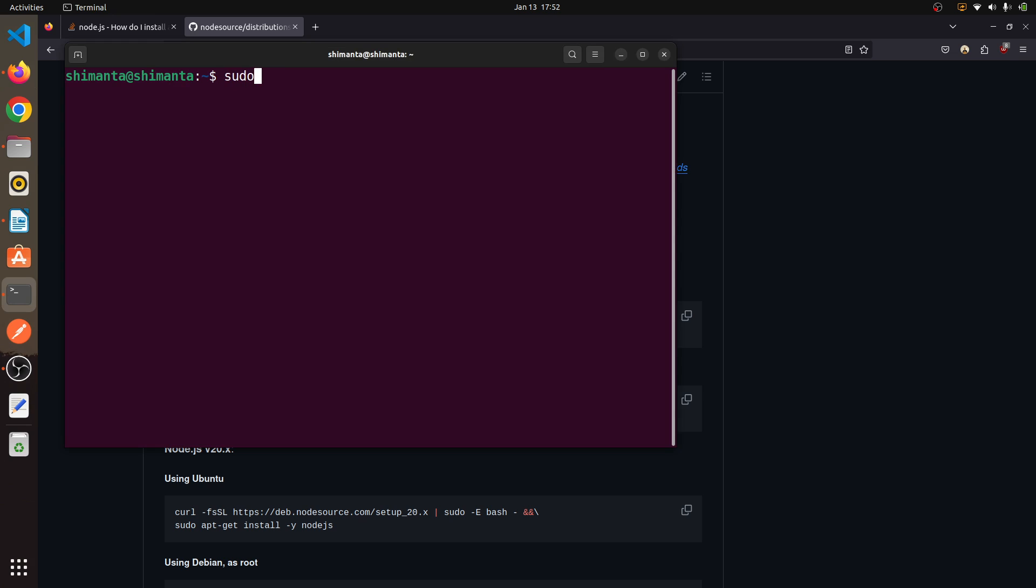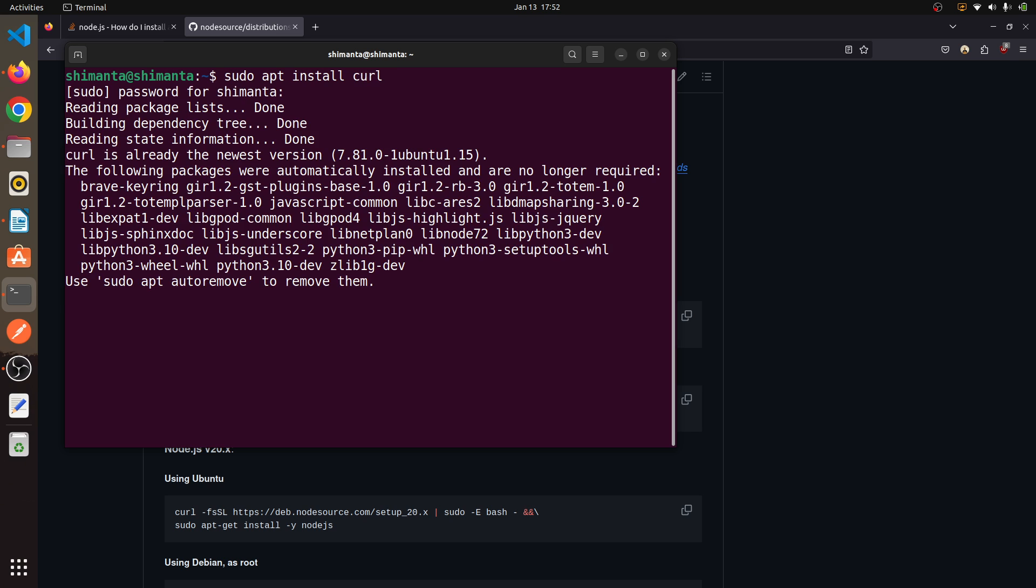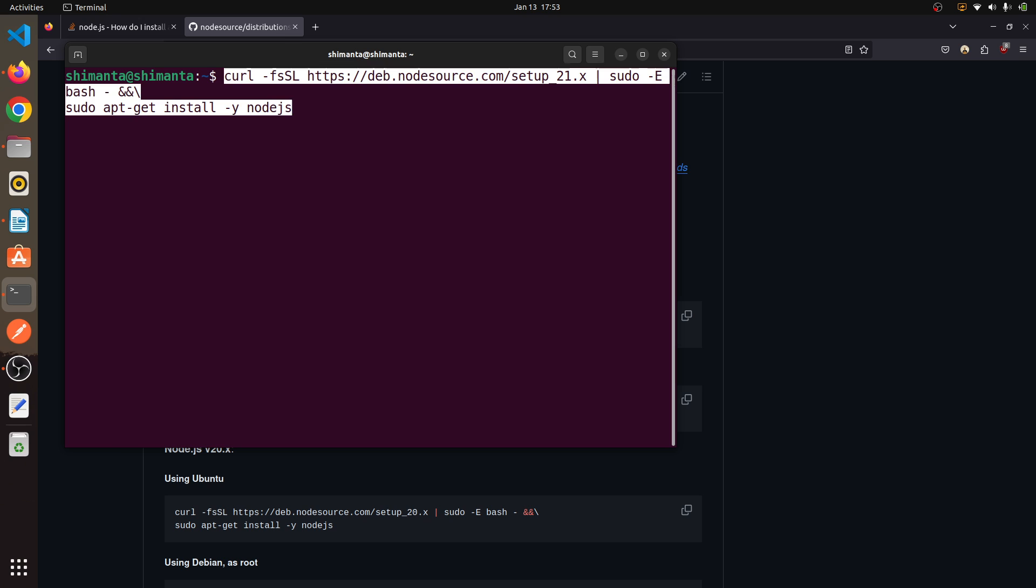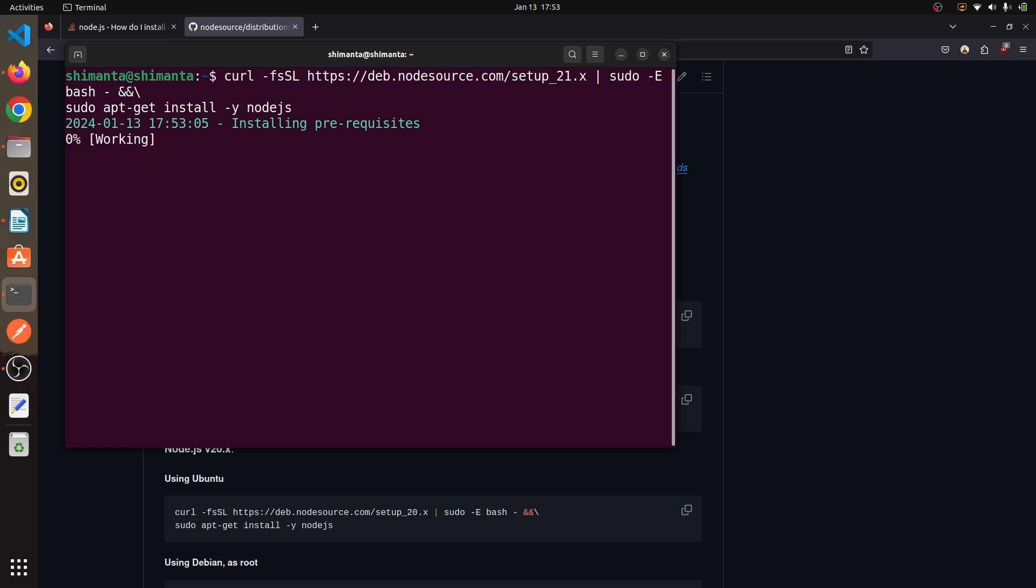Now come to the terminal and type 'sudo apt install curl,' hit enter and provide your super user password. I have already installed curl, so now just paste with Ctrl+Shift+V all the commands and hit enter.